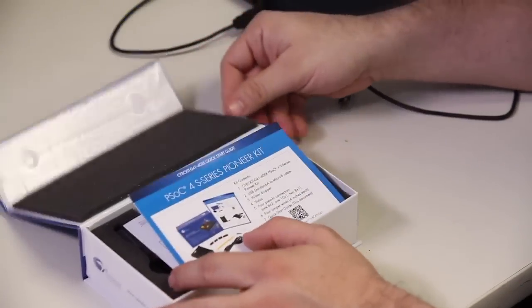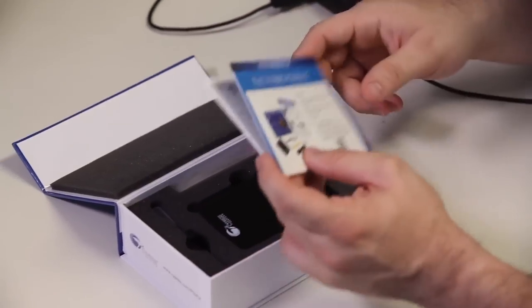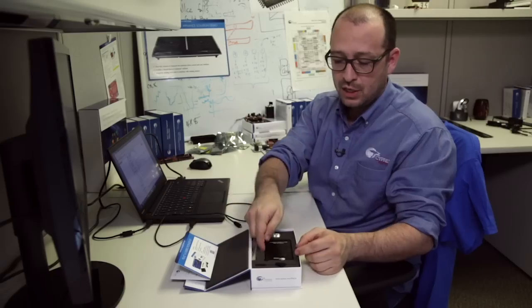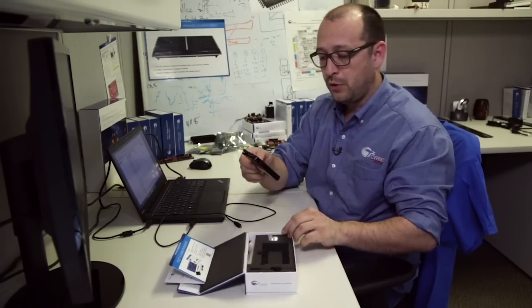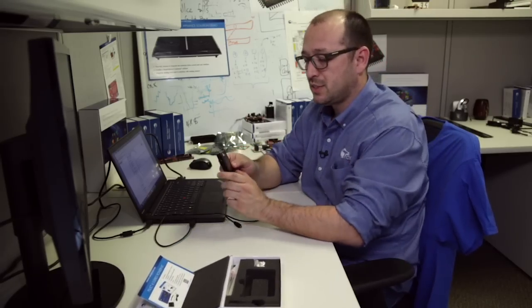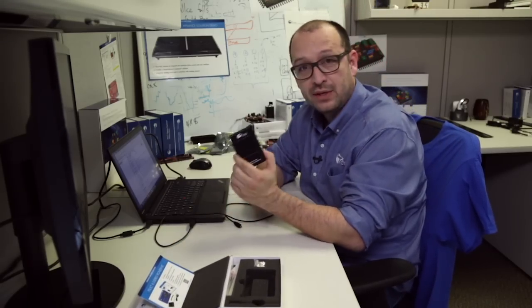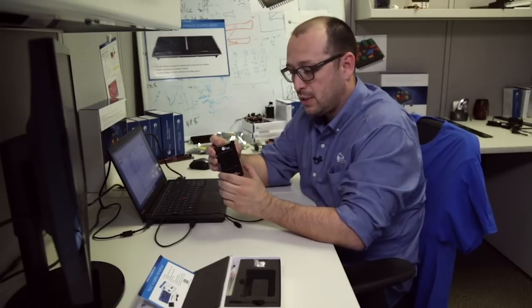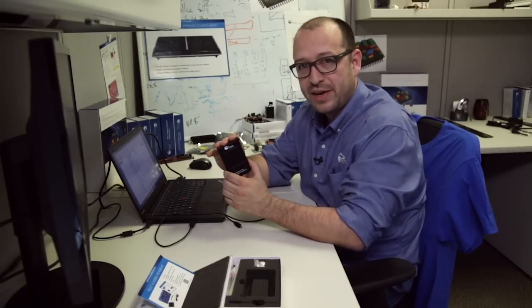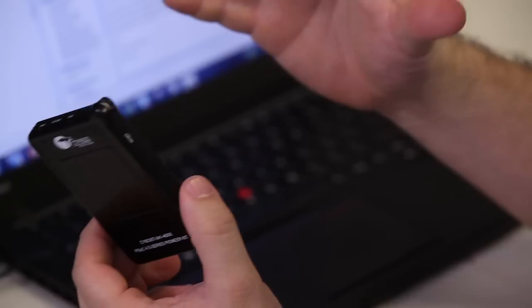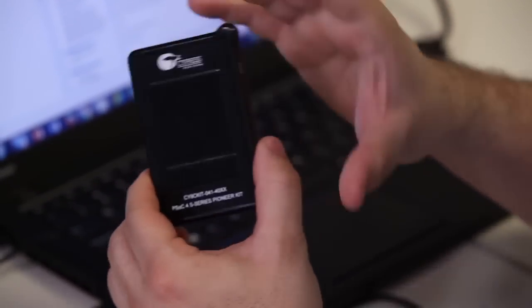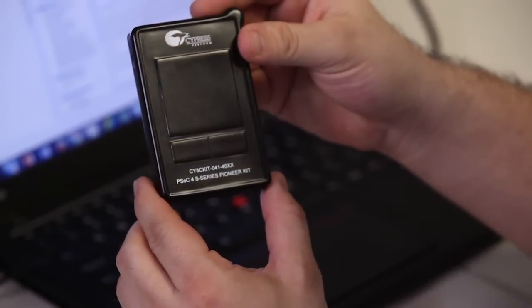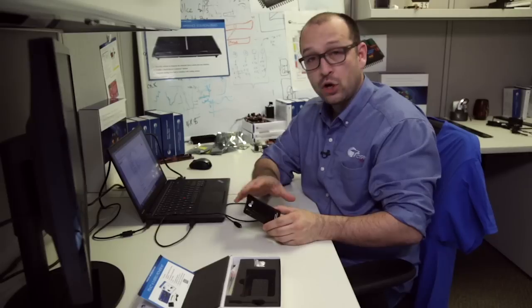I wanted to quickly go over some of the features of it. First thing you'll notice is we did something a little different this time. Instead of providing a plain PCB, we actually did a plastic encasing. So it looks almost more like a finished product.